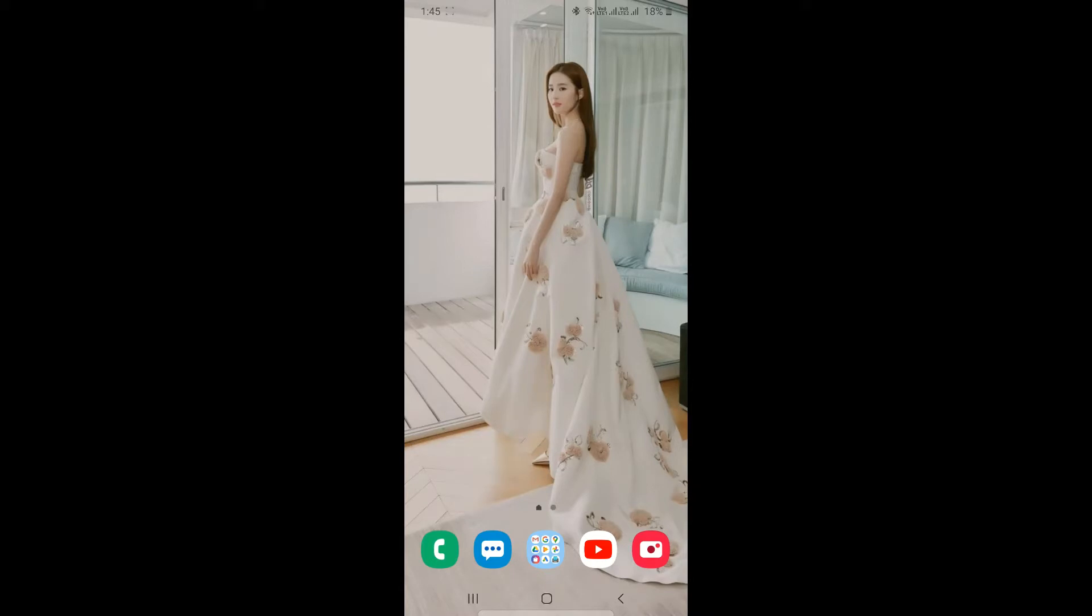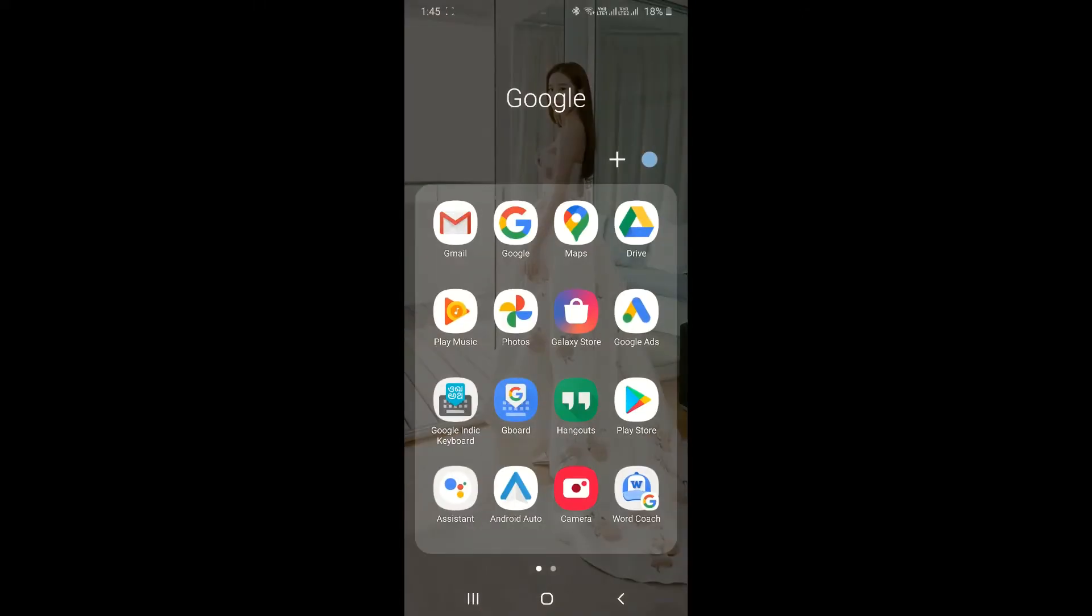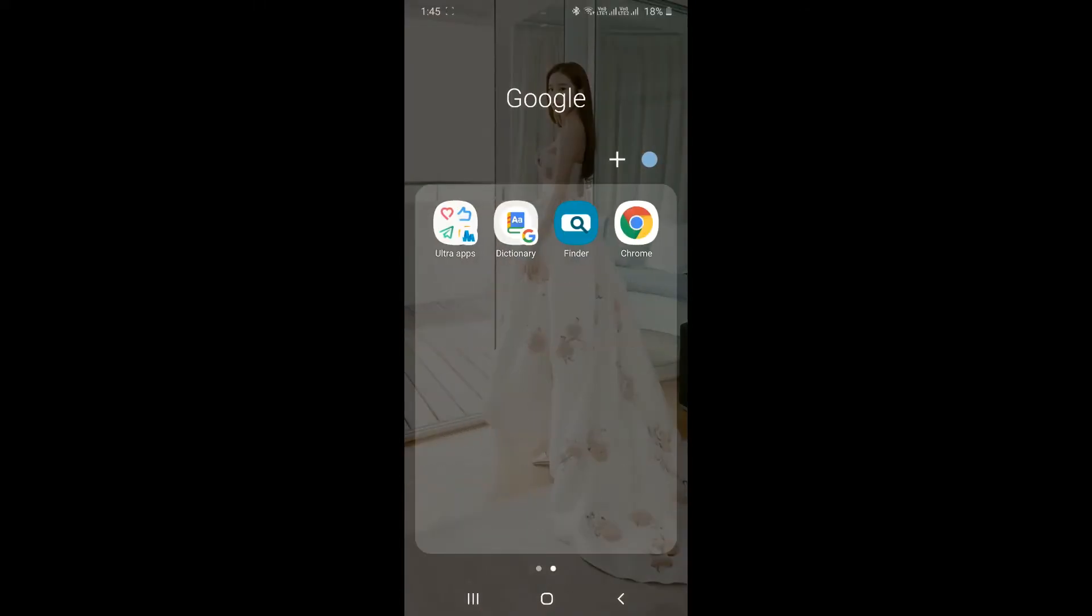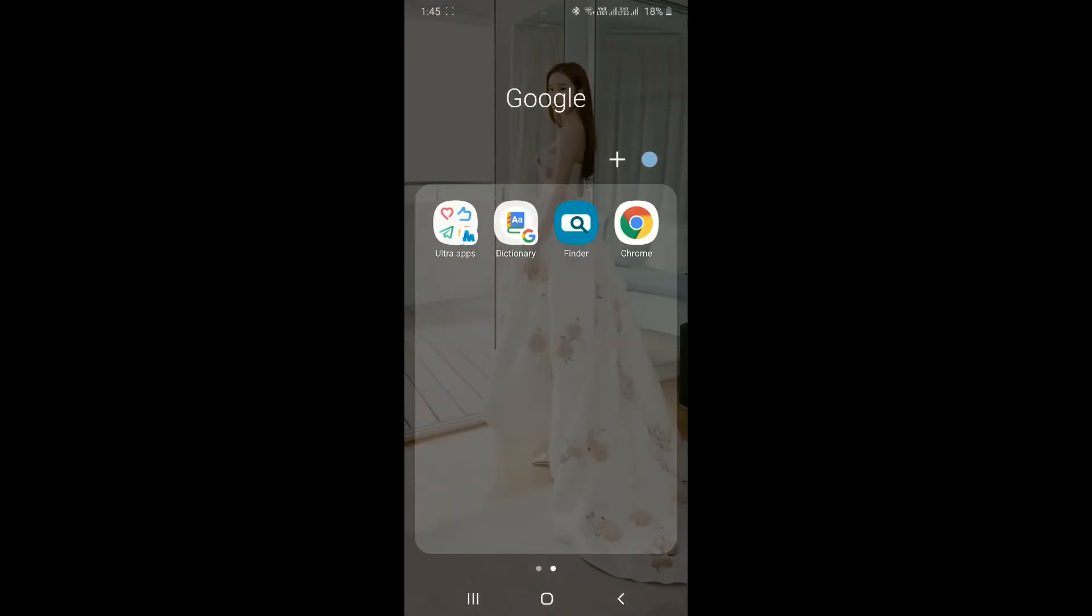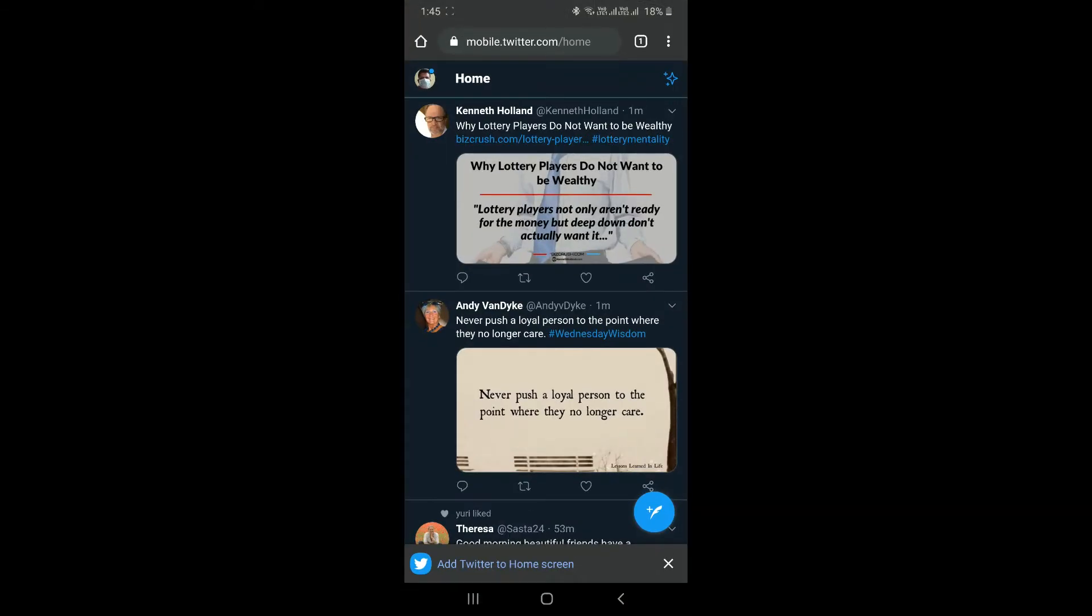I will show you how to do that. So don't open your Twitter application. All you have to do is go to your respective browser. Right now I am using Google Chrome. I have opened mobile.twitter.com. So this is the domain name which you have to input on your browser, that is mobile.twitter.com.